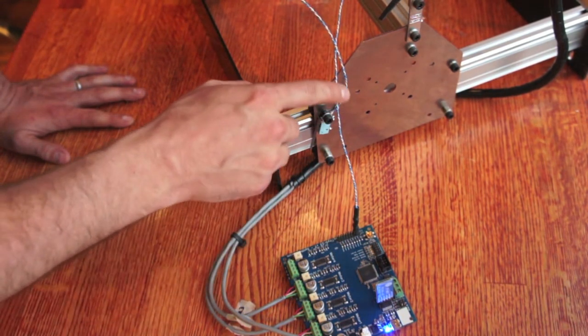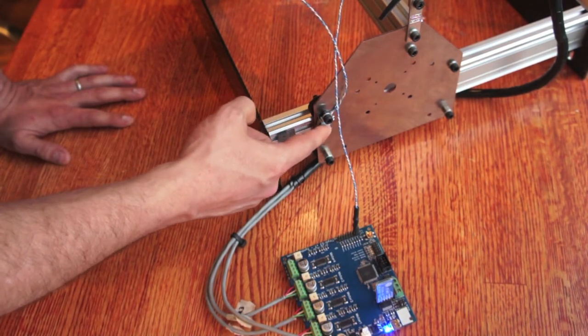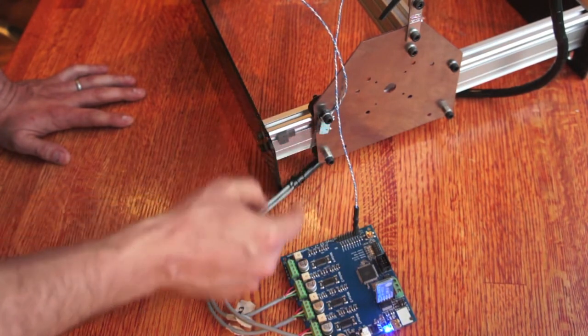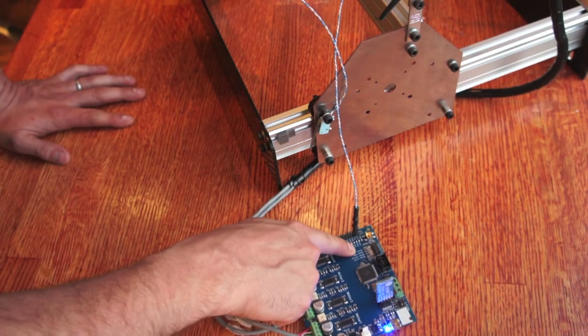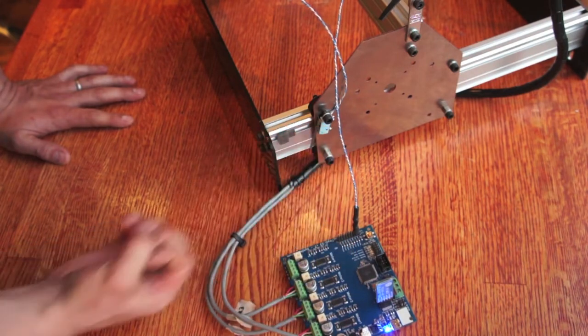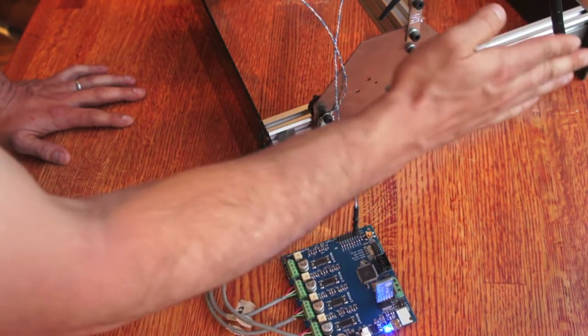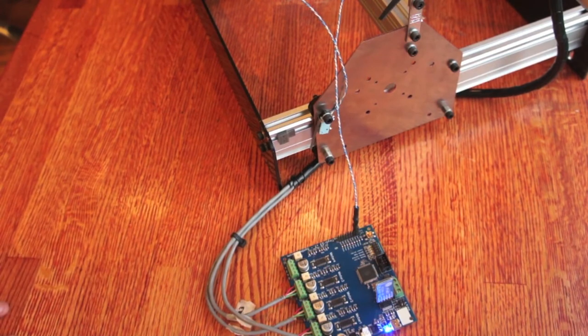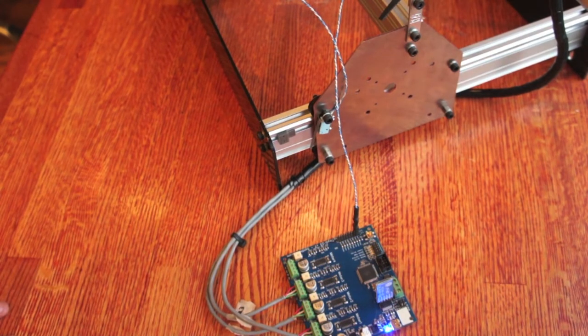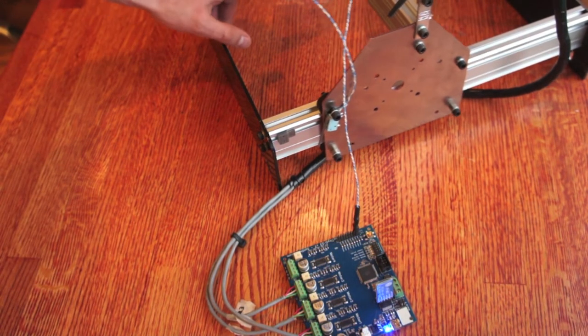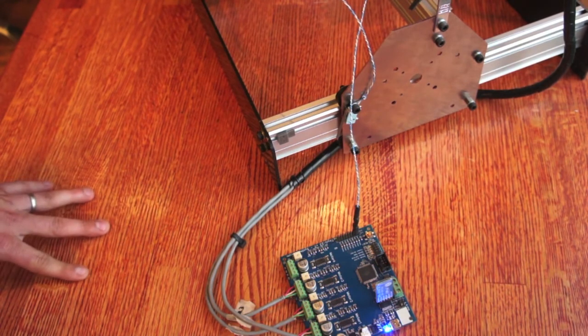So I went ahead and set up my X switch on my Shapeoko to X min. Min is this way, max is that way. We should be able to give it a G28.2 X0. I'm going to move this back just a little bit to show full range of movement.